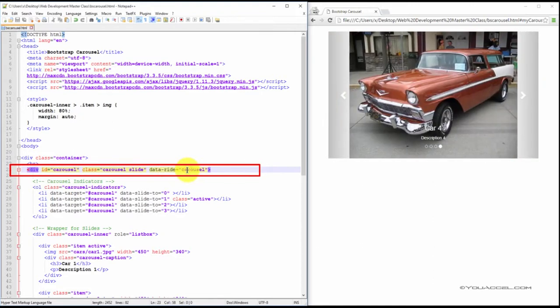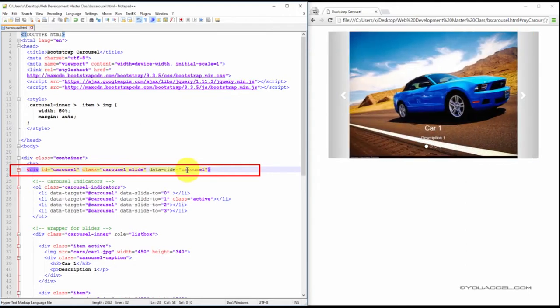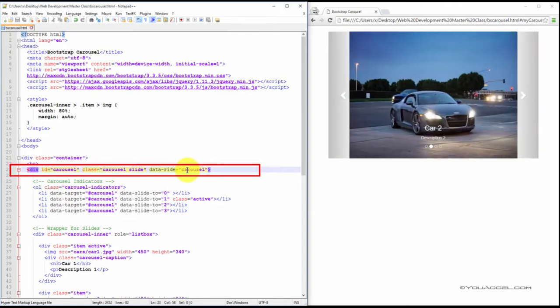The carousel class specifies that the div contains a carousel. The data-ride attribute will make it so the images start cycling as soon as the page loads.